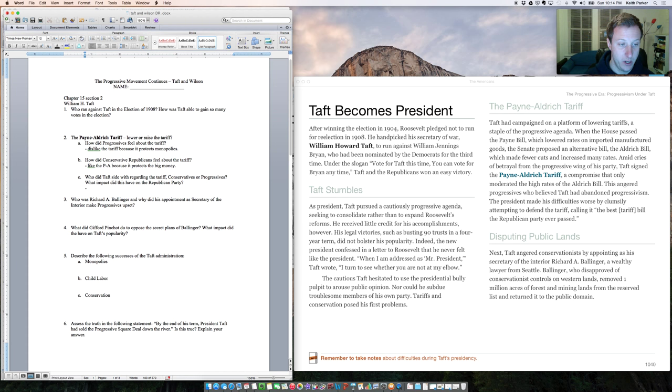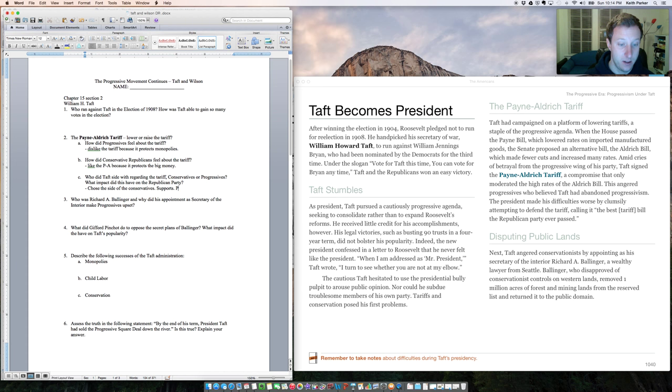He chose the side of the conservatives and supports the Payne-Aldrich Tariff. So early on in his presidency, Taft sets an example that he's going to be more of a conservative than a progressive. And this is going to make a lot of the progressives upset, including President Roosevelt.